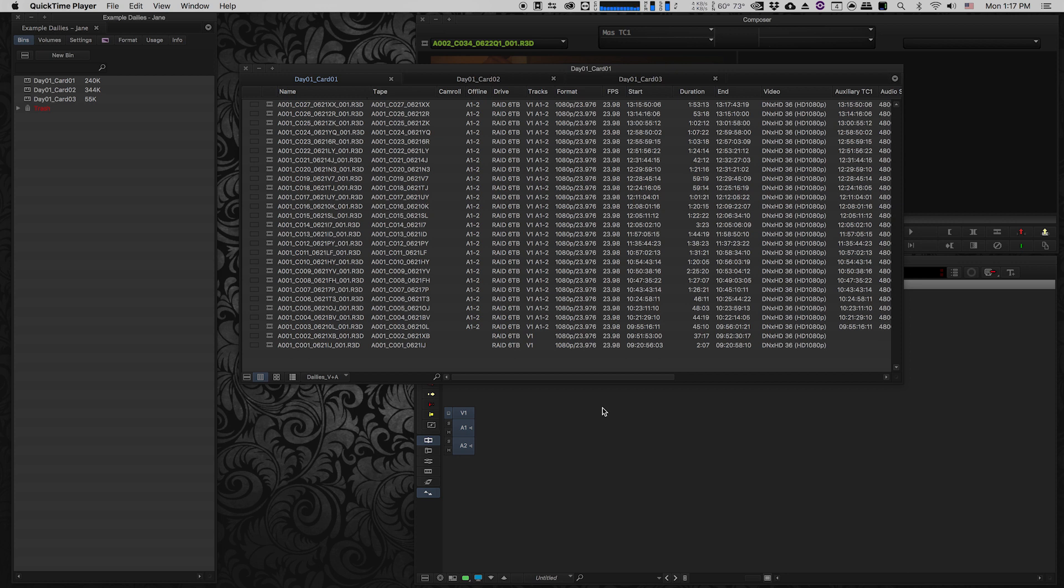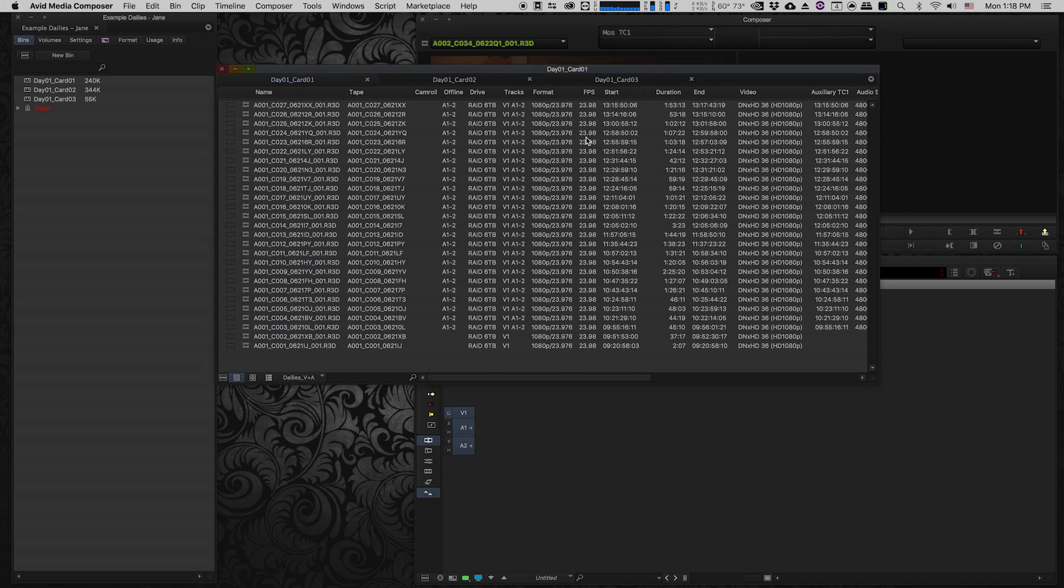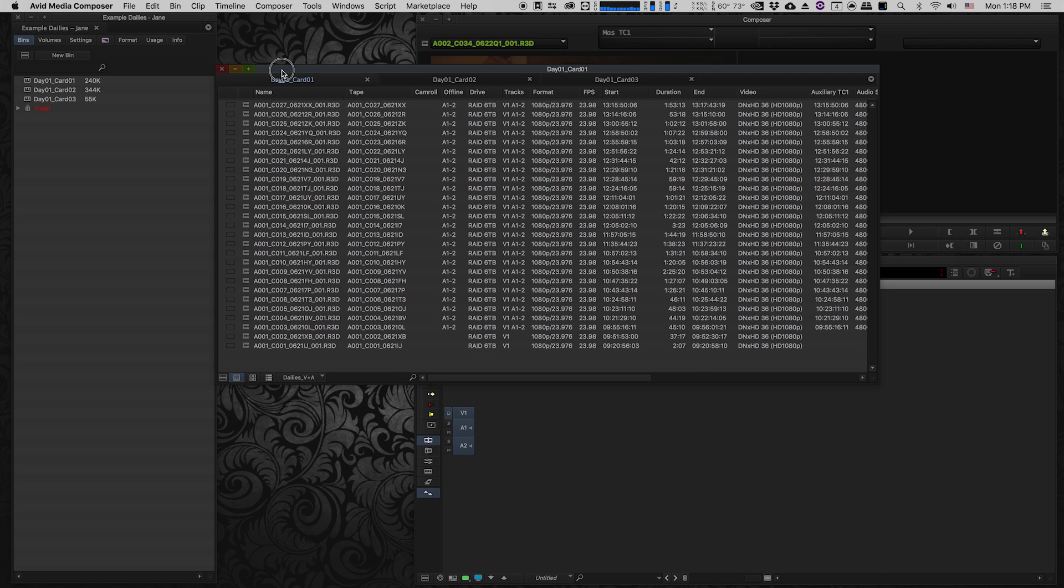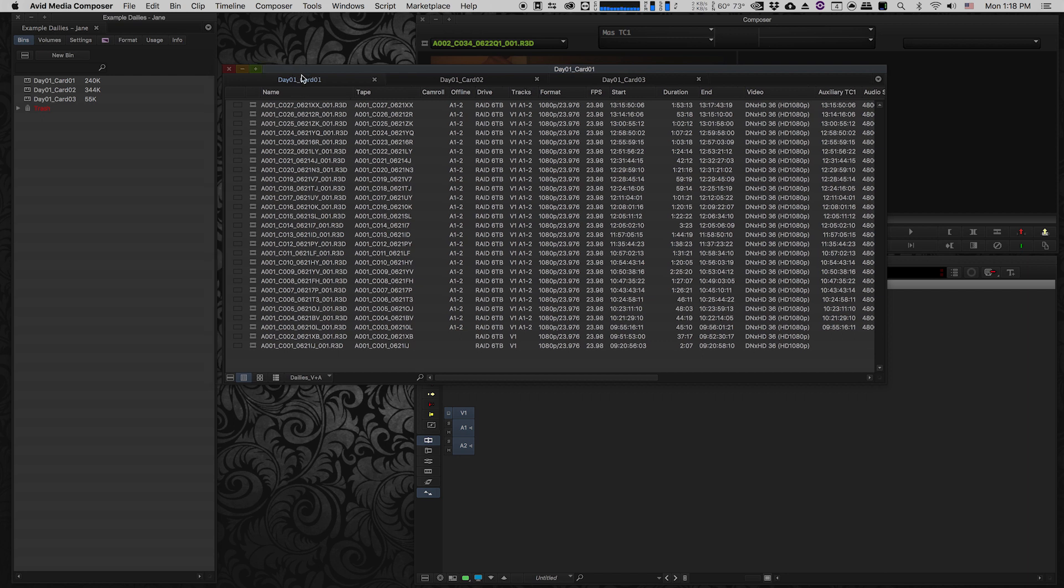So I have Avid open here. I had previously created three days worth of DNX 36 dailies using DaVinci Resolve, down-res from my original camera files which were RED camera files shot at 5K. Here we are in my project. I've got three bins, one for each card on the first day of shooting. I would probably do all the cards for all the days, but for this video we'll just do the one day.